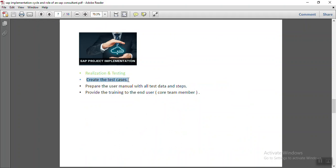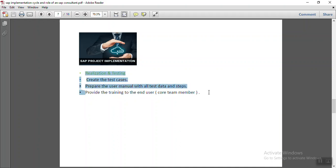They create a testing program, prepare test cases, and develop user manuals. According to the user manual, the core team members undergo complete training. The functional consultant arranges a training program for all core team members of each module — FI, SD, MM — because every ERP software has different processes that require detailed knowledge.